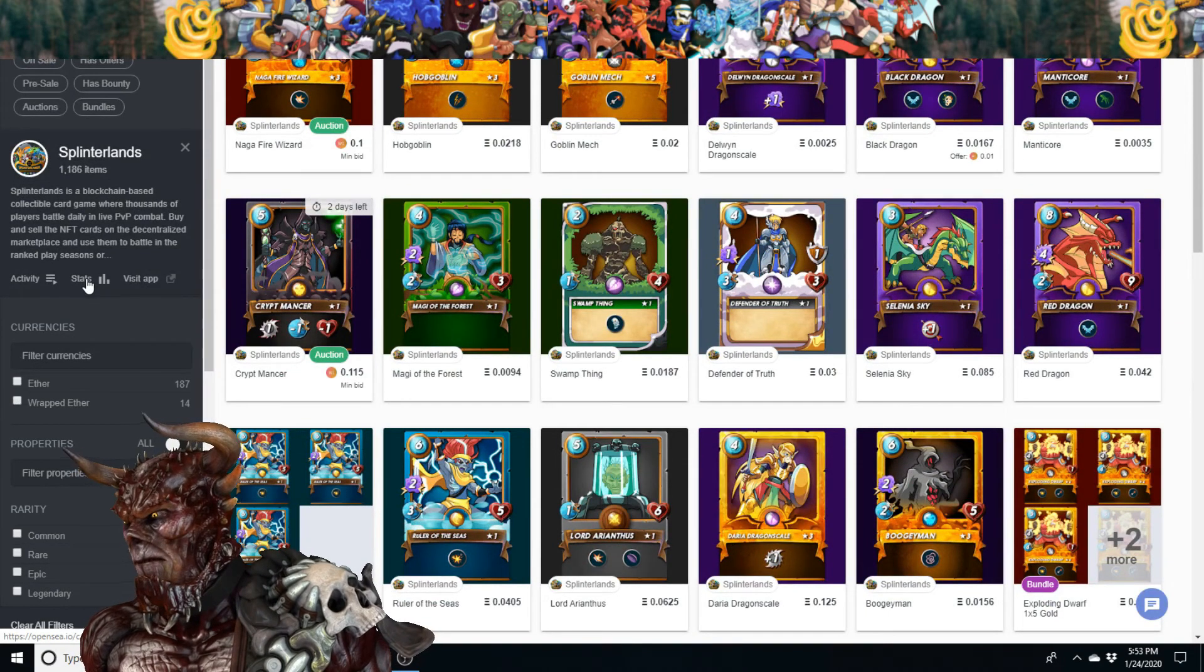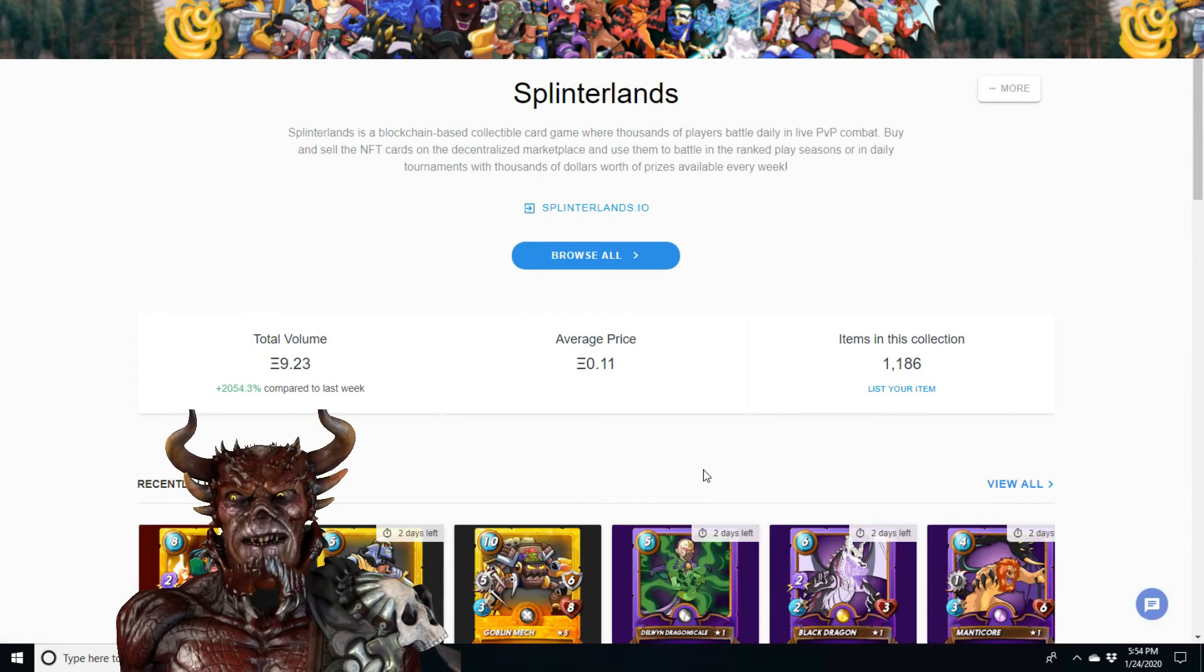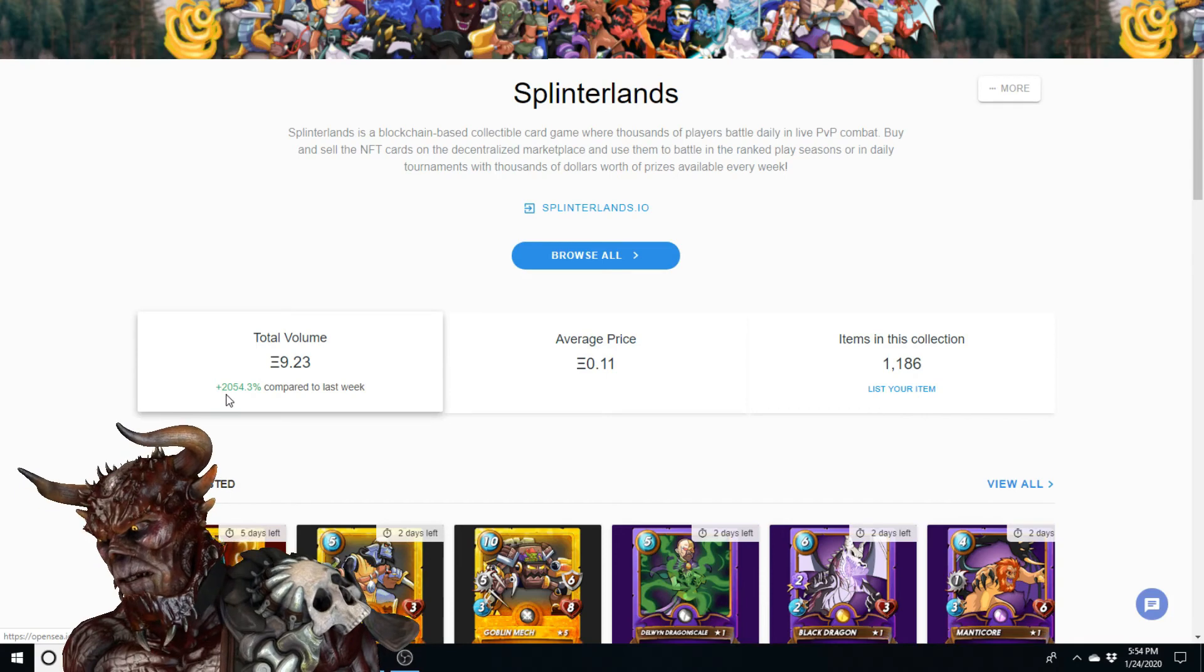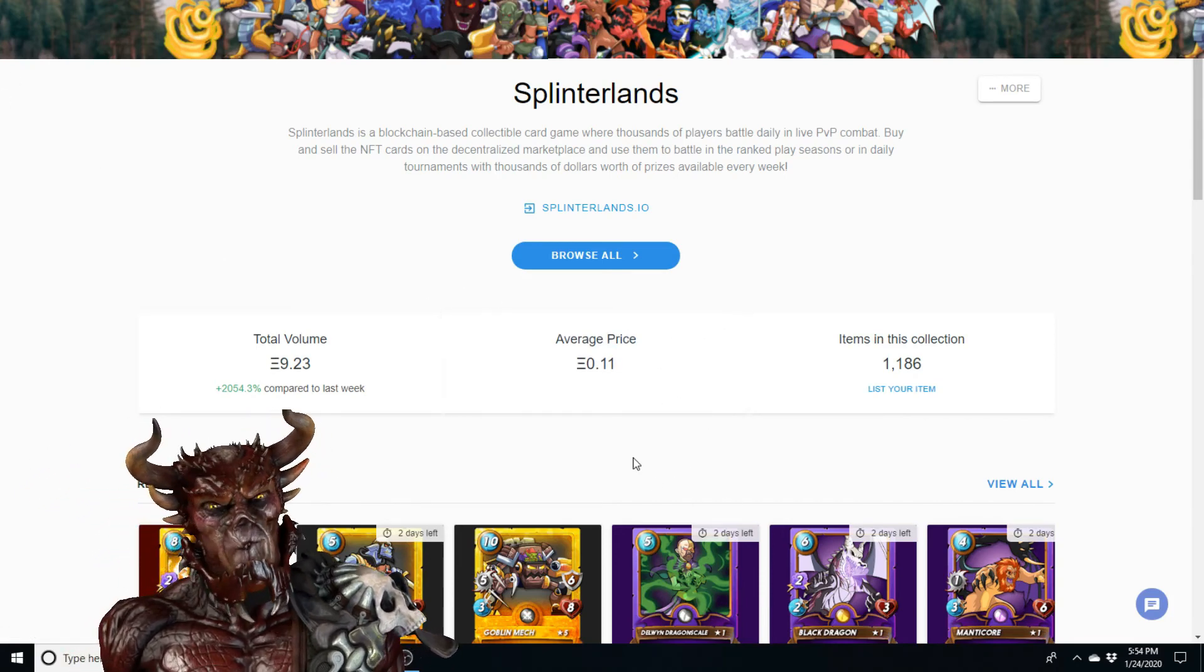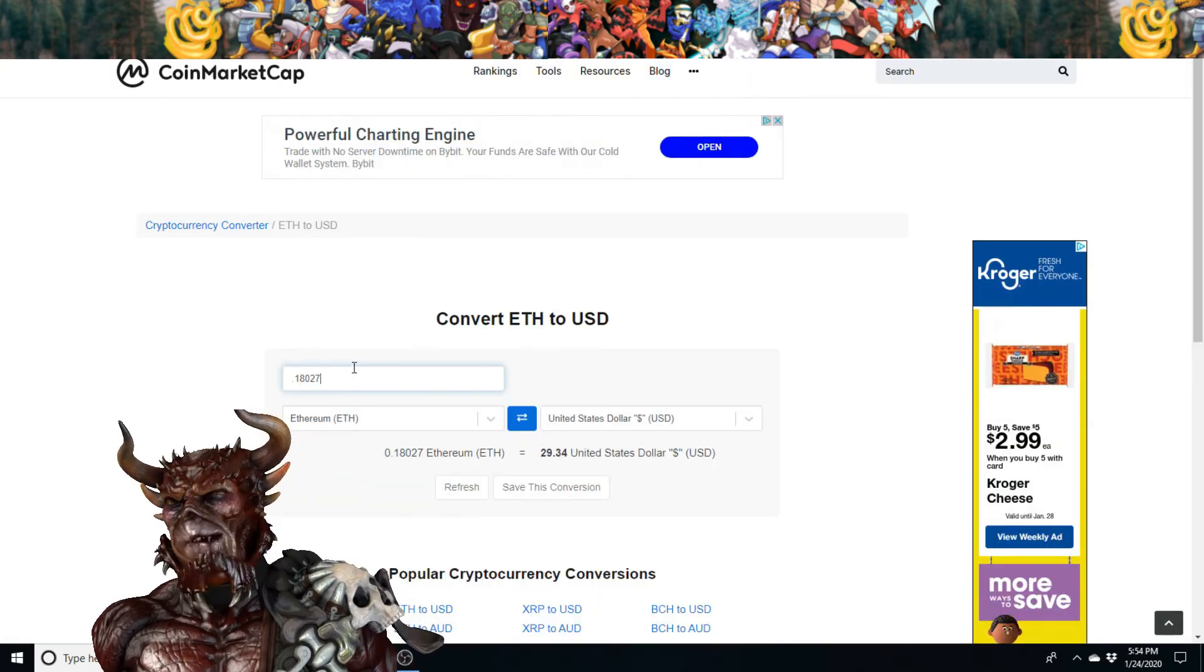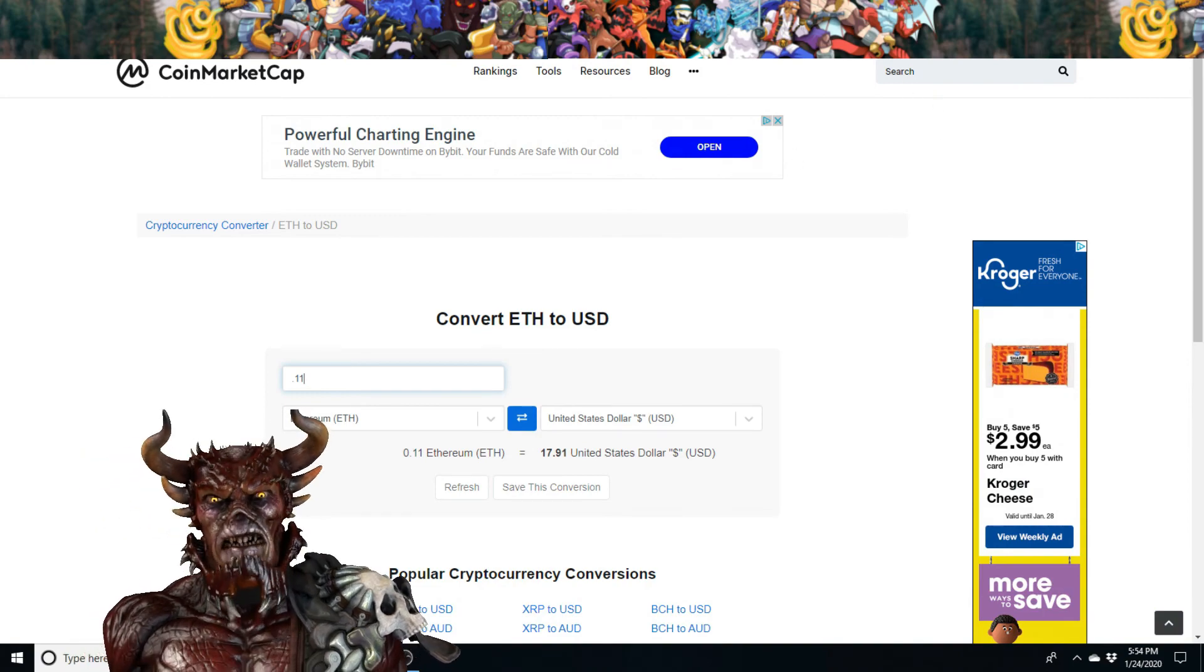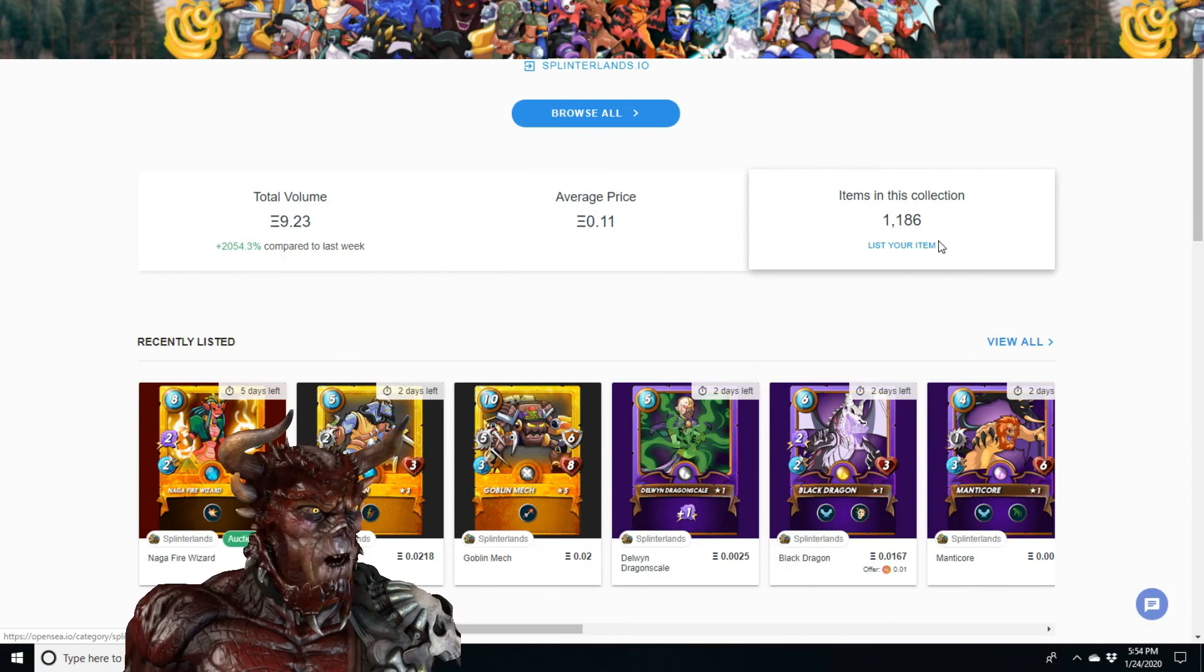Let's go to the stats and see what's up with the OpenSea Splinterlands stats. Okay, total volume is up two thousand fifty four percent. That's really good. Average price point one one, which is seventeen dollars. That's the average price. Items in this collection, one thousand.